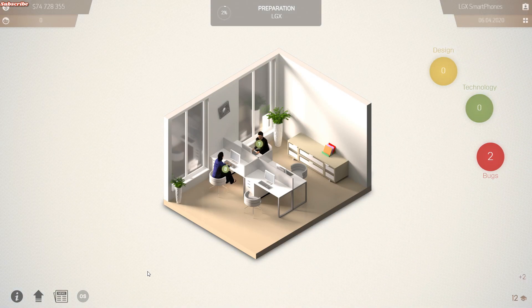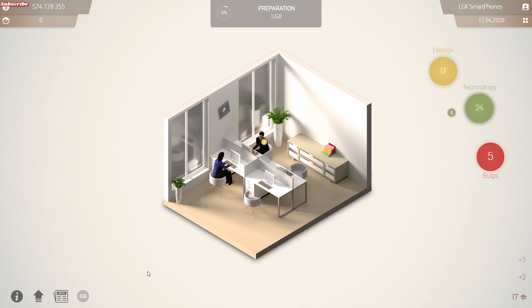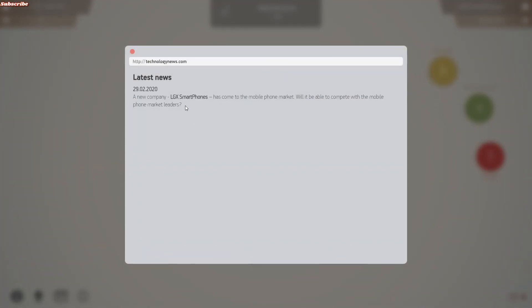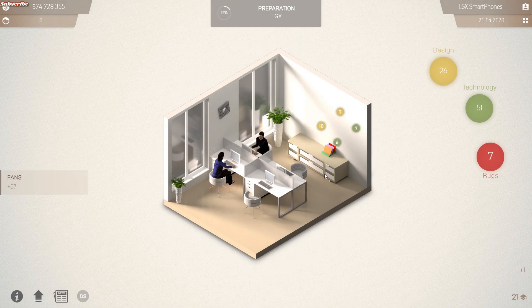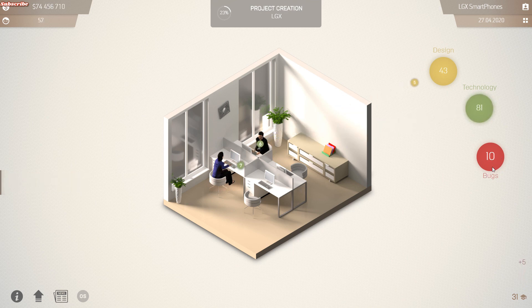Alright, the phone has been created. Now we just gotta watch our design, technology, and bugs. So far we're doing good — we're getting positive responses. Let's check the news real quick. A new company, LGX Smartphones, has come to the mobile phone market — will it be able to compete with the market leaders? I think we just might be able to do that, guys. We've gotten 10 bugs which are gonna have to be fixed, but so far we're getting positive feedback.